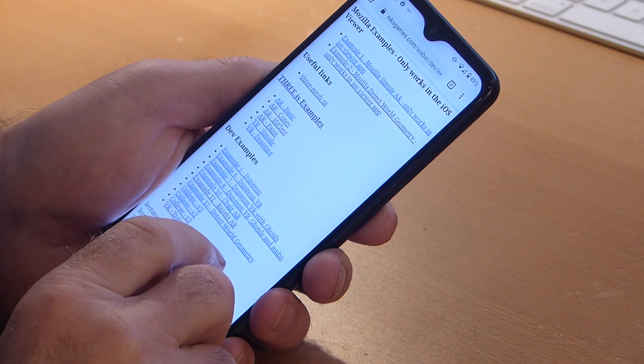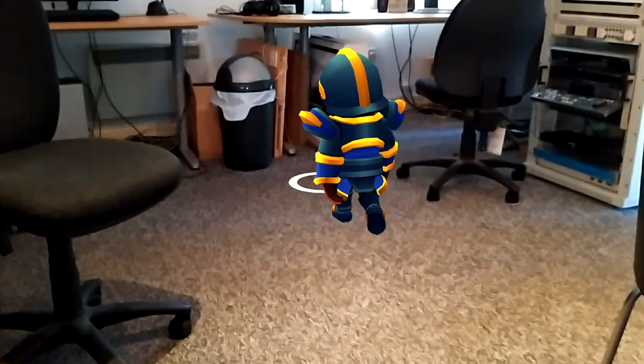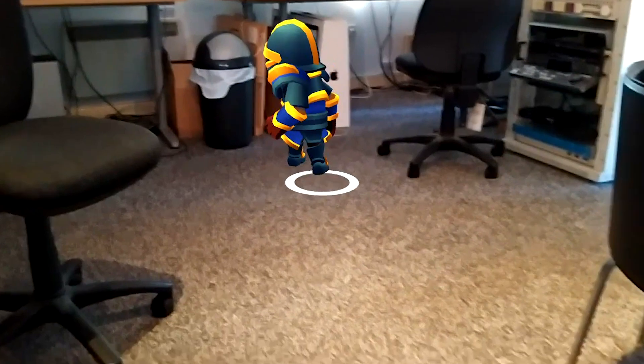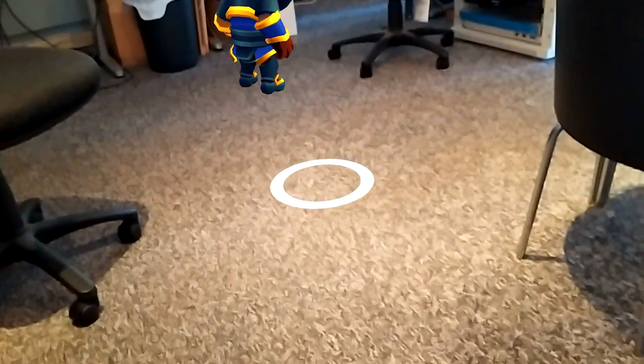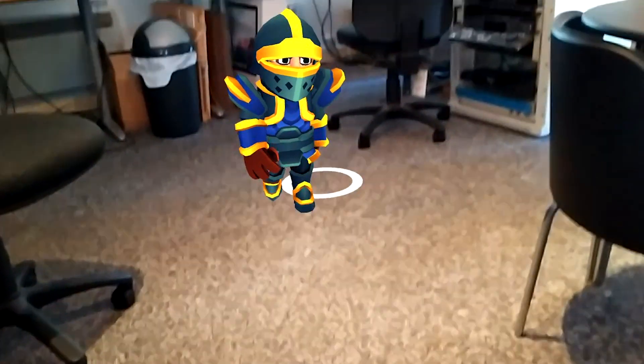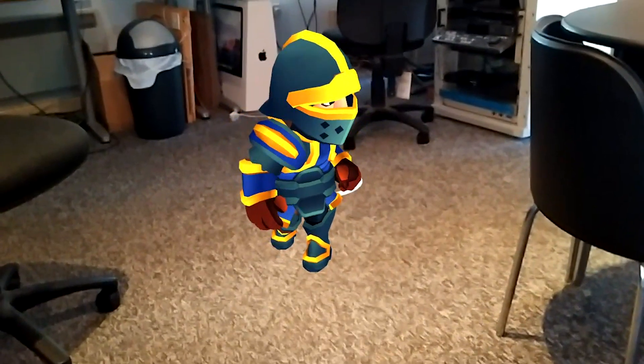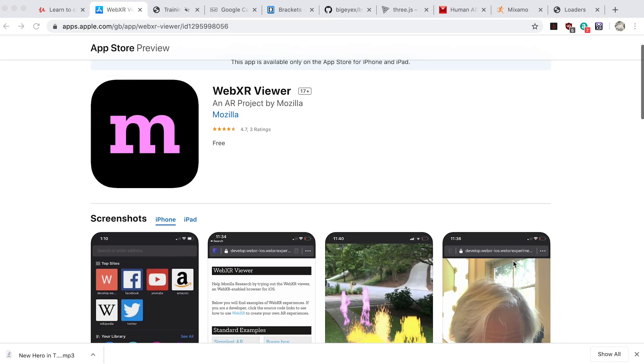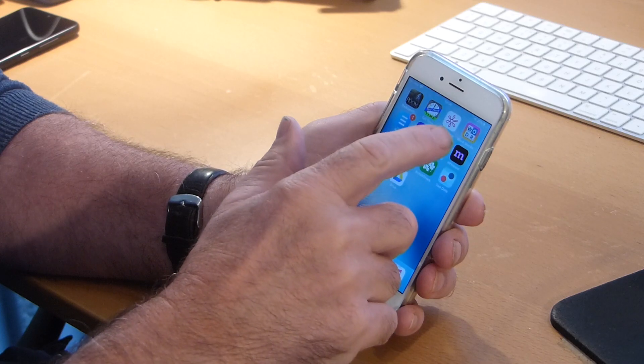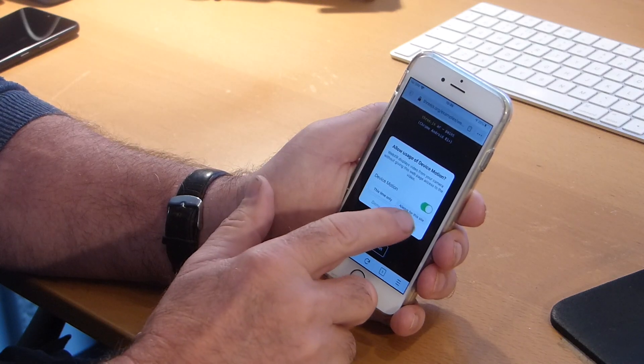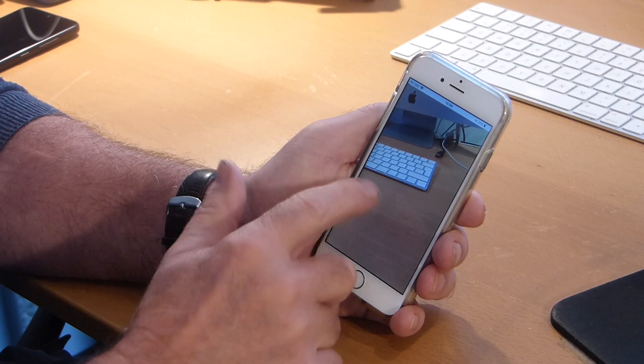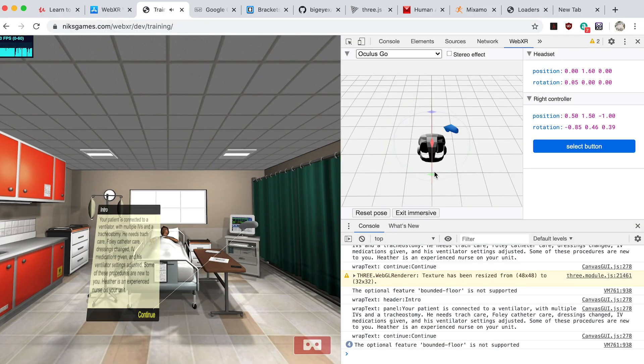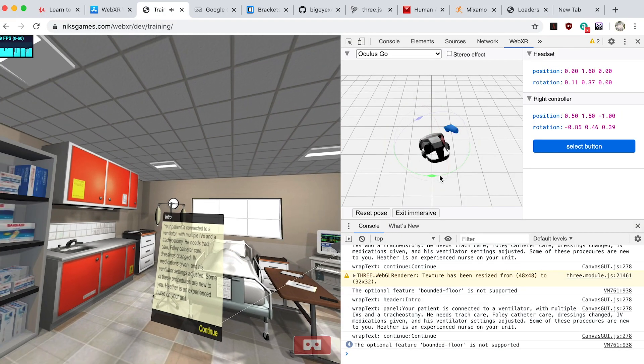The cheapest phones don't support the WebXR API, and at the time of recording WebXR does not work in any iOS browser. If you don't have an Android phone then I'll show you how to get some examples working on an iOS device via Mozilla's iOS viewer app and how to use the WebXR emulator to use a desktop browser as your development device.